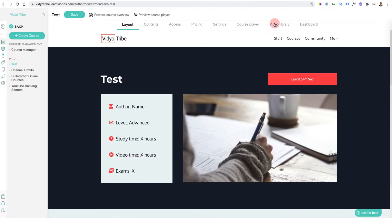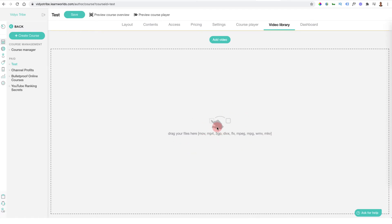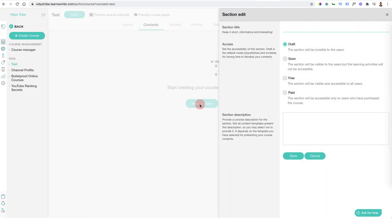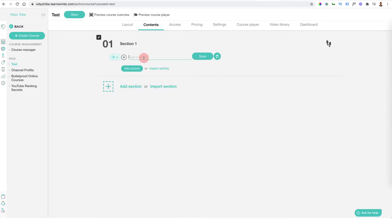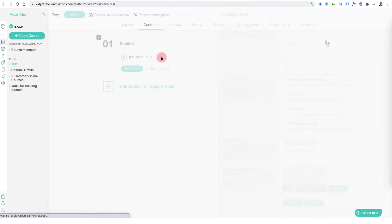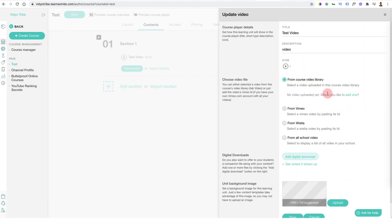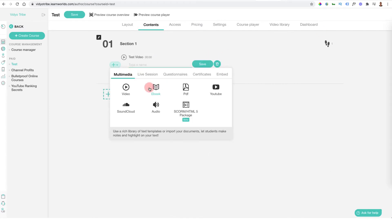This section will automatically update as you fill out your course with content. If we exit, what I would do first is go to the video library and start uploading videos. Then you can come across to contents where you're actually going to start building out your course. I could add a section, call it 'section one,' set it as paid so only people who've paid for the course get access, and then add activities such as videos.